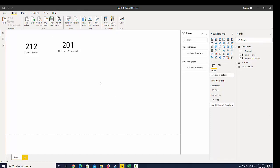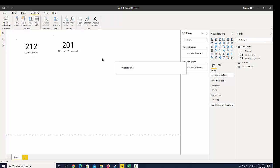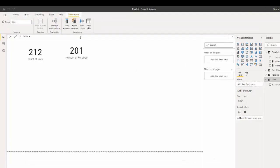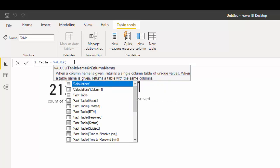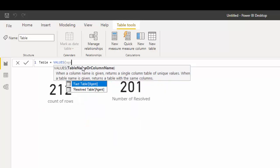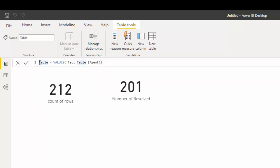The next table function I want to talk about is VALUES. If I go over to Modeling and create another table, let's see what VALUES does. VALUES returns unique values from a table. I'm going to bring in all the agents from our fact table and call this the 'agent table'.